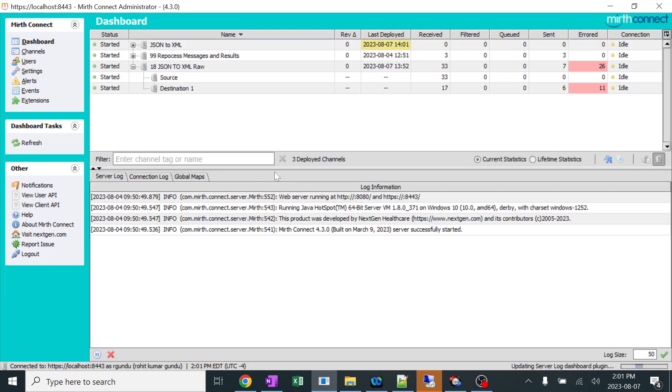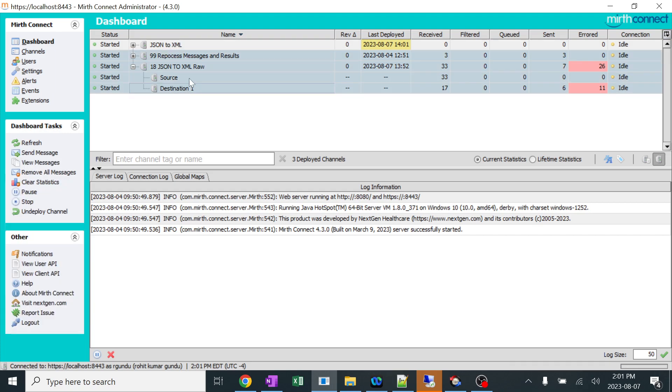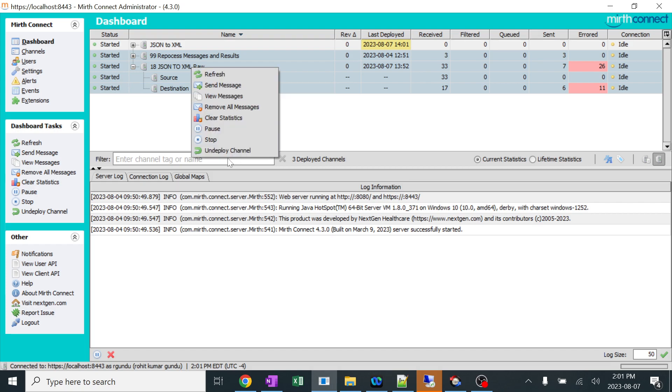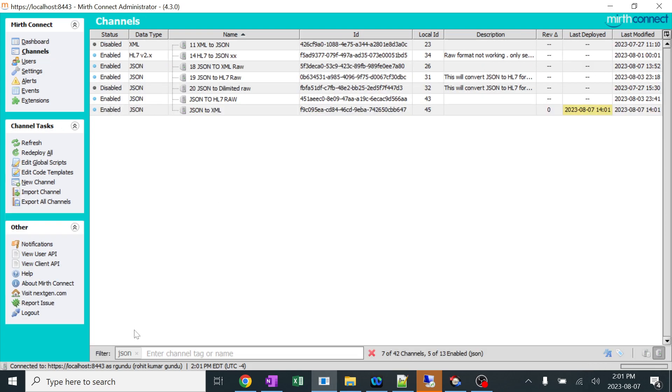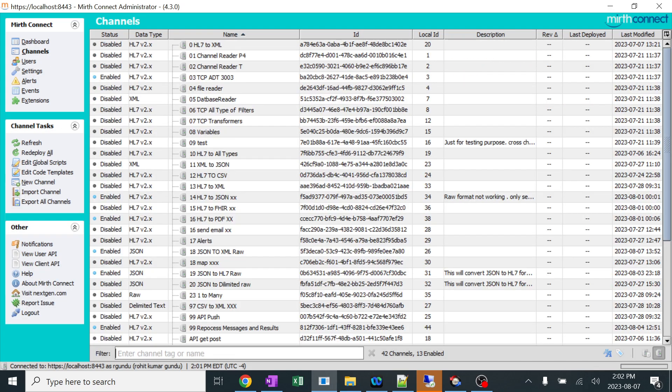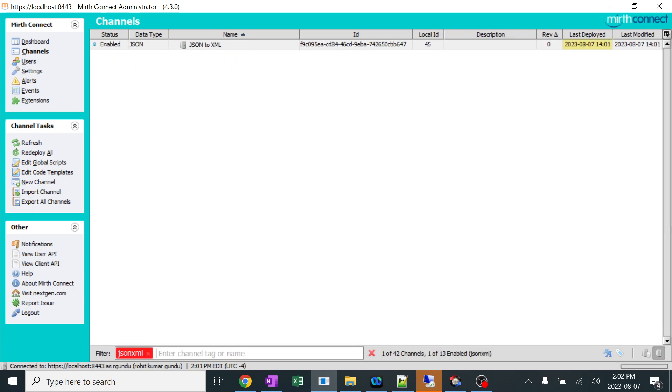I want to remove everything. I just want only JSON to XML. I'll select everything and undeploy all the channels. Now we can only see JSON to XML with zero messages. If I go to channels, I'll just filter out with the name of JSON to XML which I created previously. I can see only this.